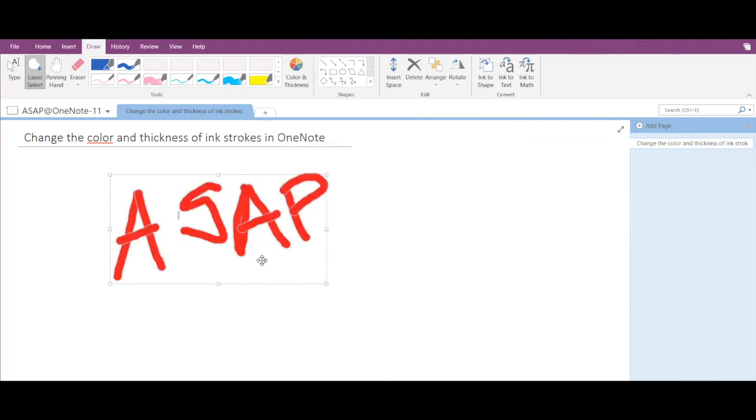So your existing previously created ink stroke has been changed. So this is how you change color and thickness of ink strokes.